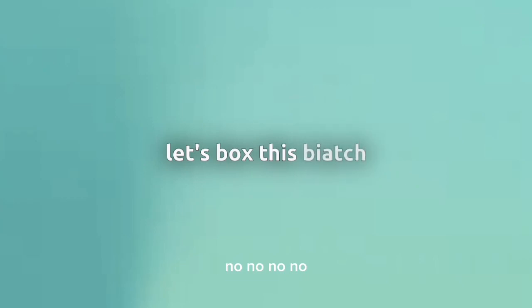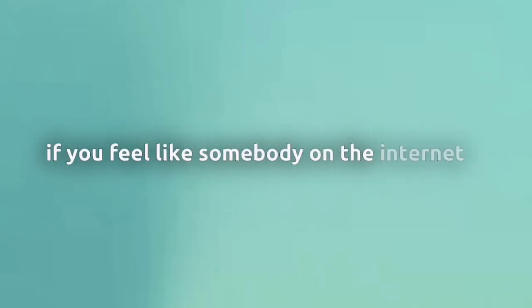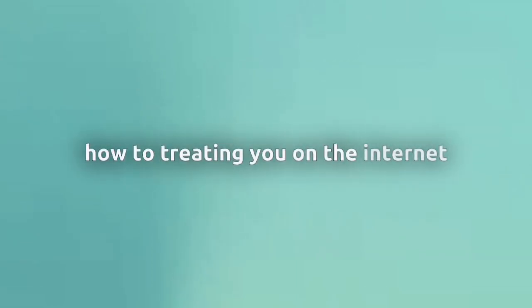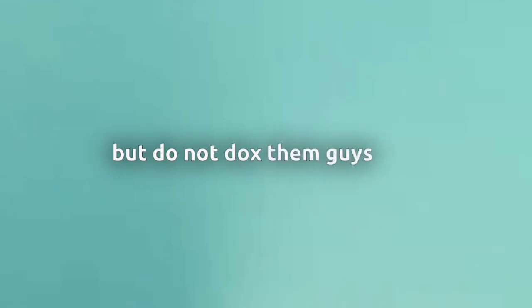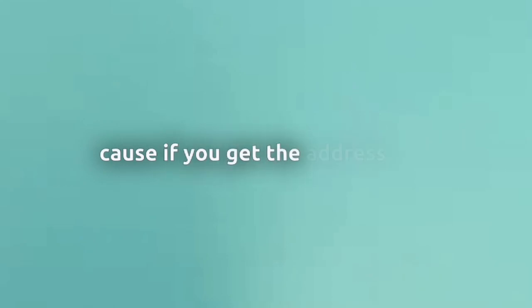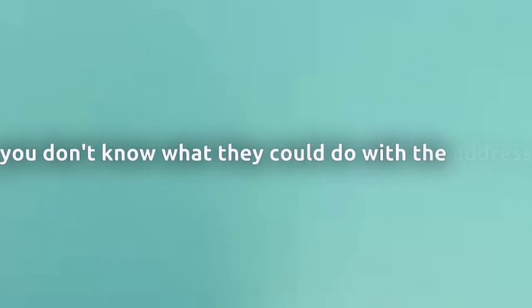But I wouldn't be like, guys let's go to this motherfucker's house. Please let's dox this person. No, that's not the right thing to do. If you feel like somebody on the internet is hating on you and you just don't like or they're treating you on the internet, just don't dox them please. If you feel like they're just hating on you, ignore them, report them, block them, whatever you have to do, but do not dox them guys. Kids, whoever's watching this video, just do not dox people. It's not a good thing. Because if you get the address into some bad people's hands, you don't know what they can do with the address.